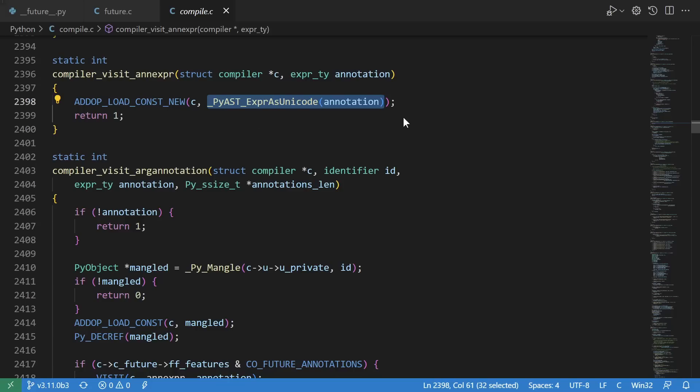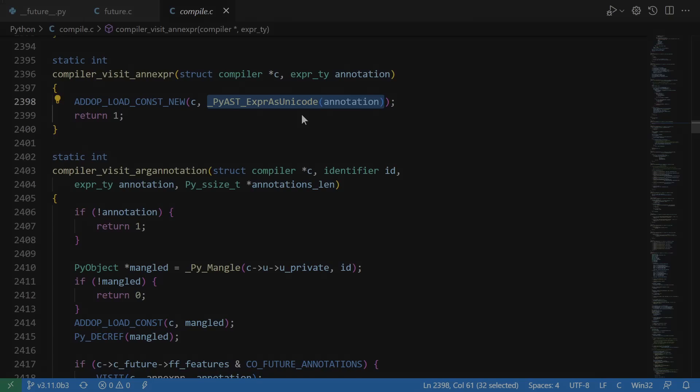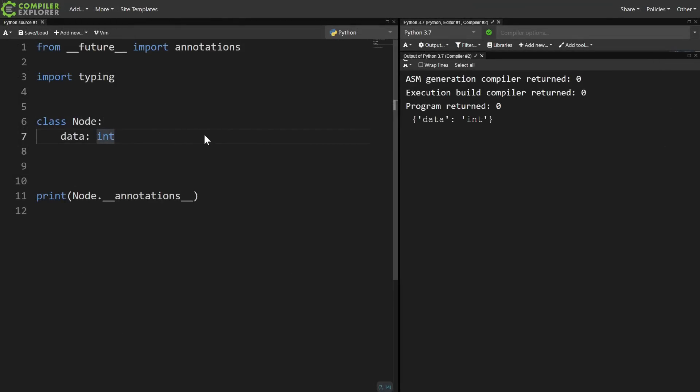The constant that we load is the annotation expression as Unicode, i.e. treat the annotation as a string. Let's see that in action.